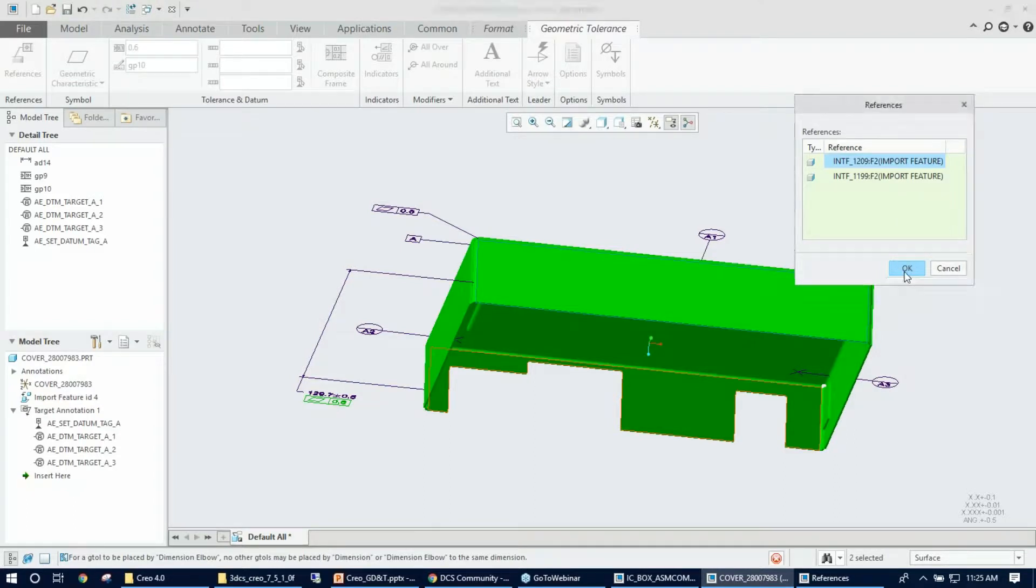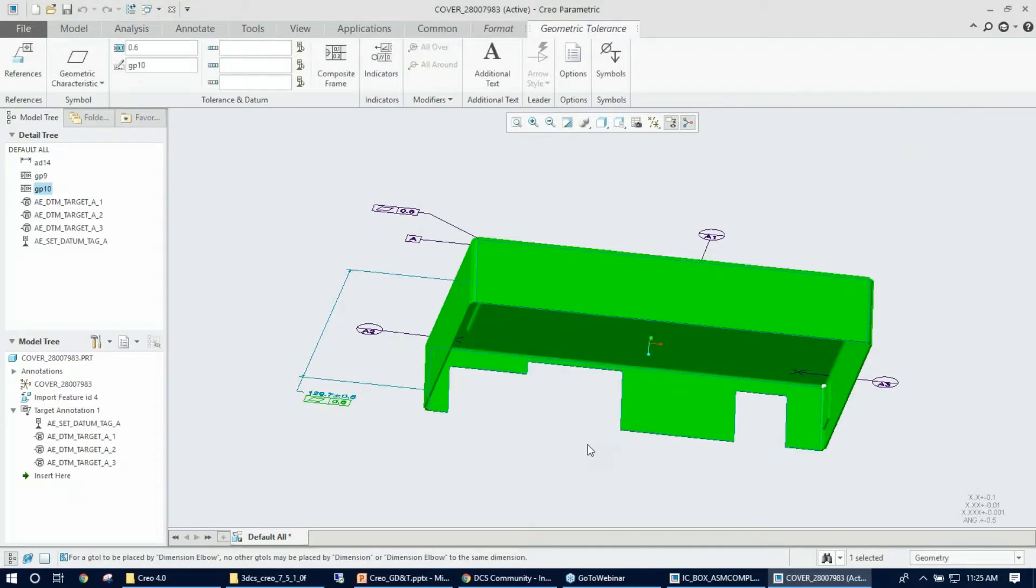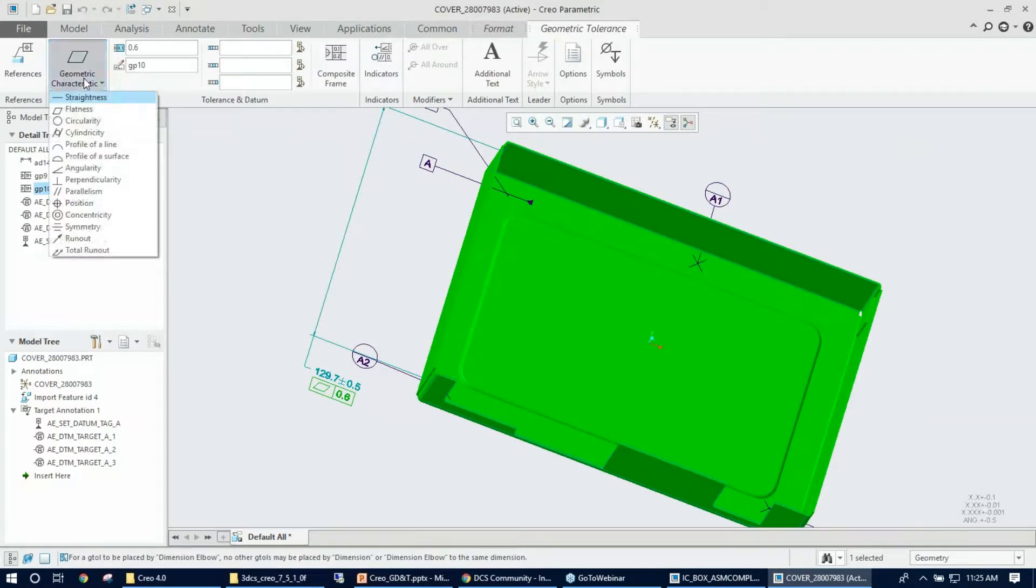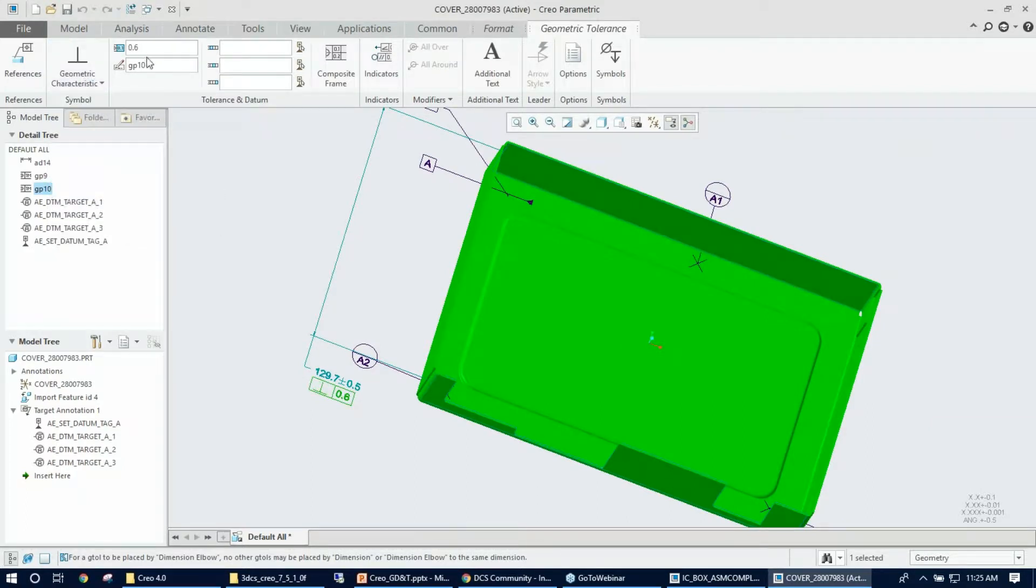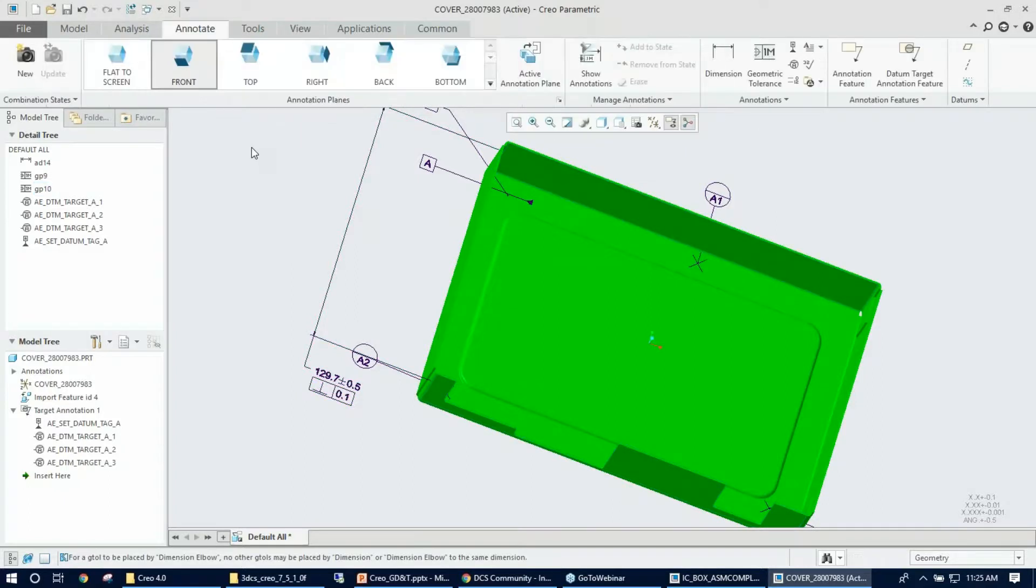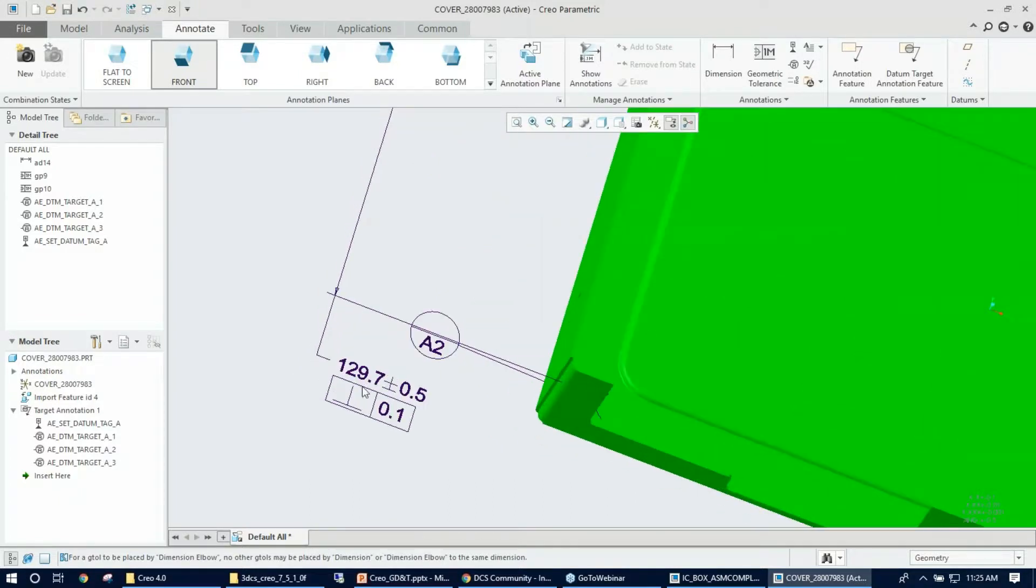You see those two features getting added to their reference dialog, so that's okay. Again, I need to go ahead and change my type to perpendicularity. I'm okay with all value—I mean, I'll just give it a 0.1 this time.